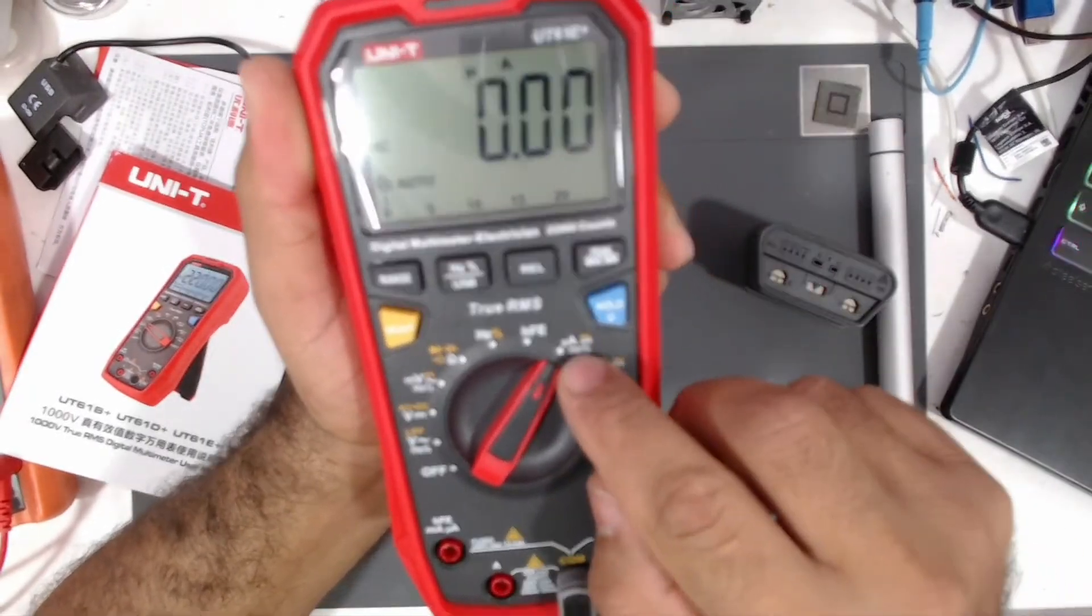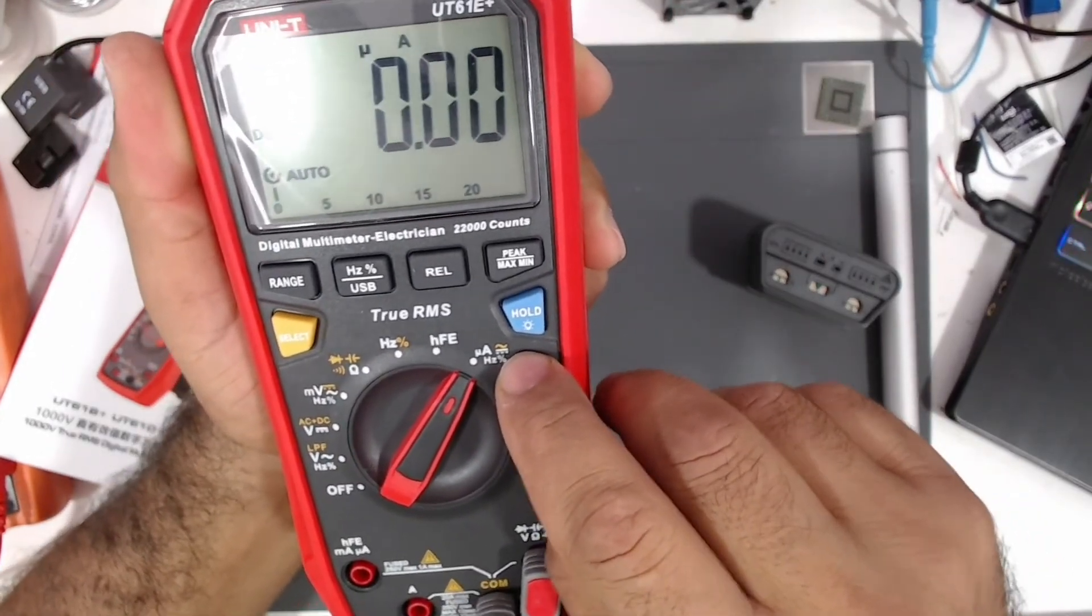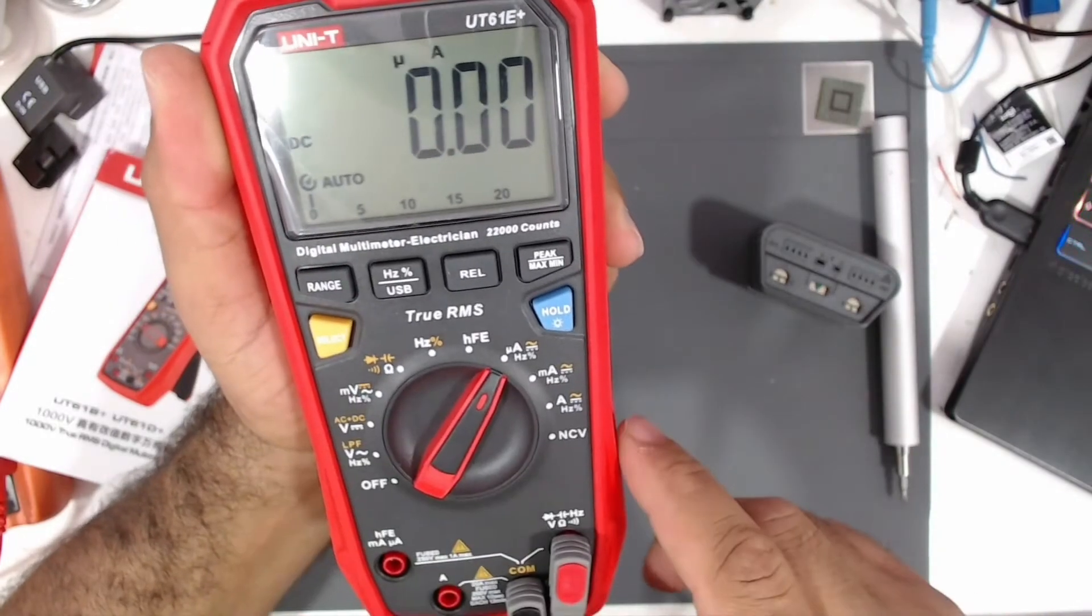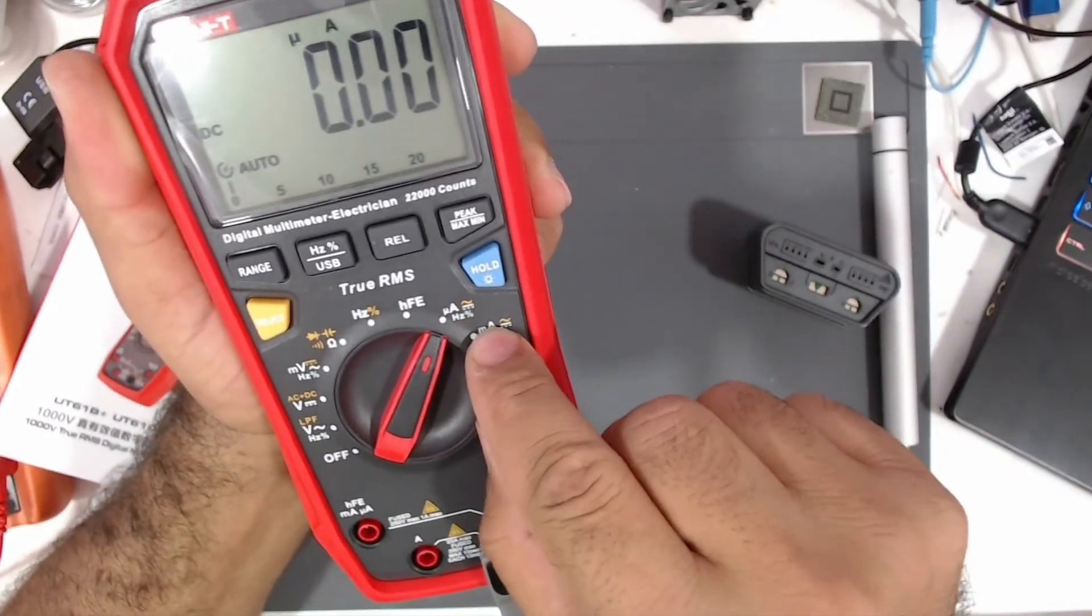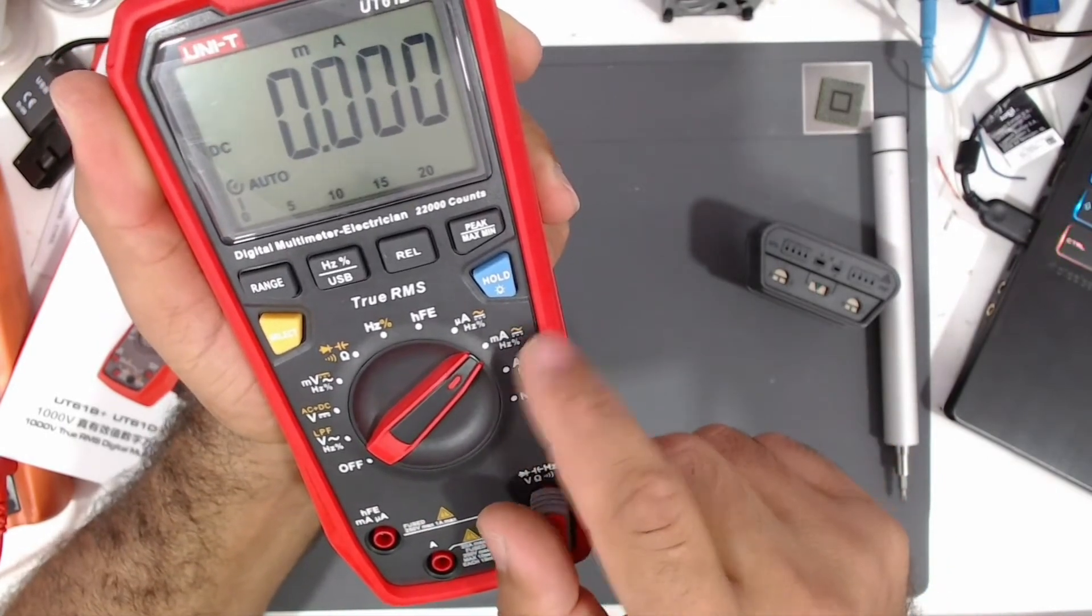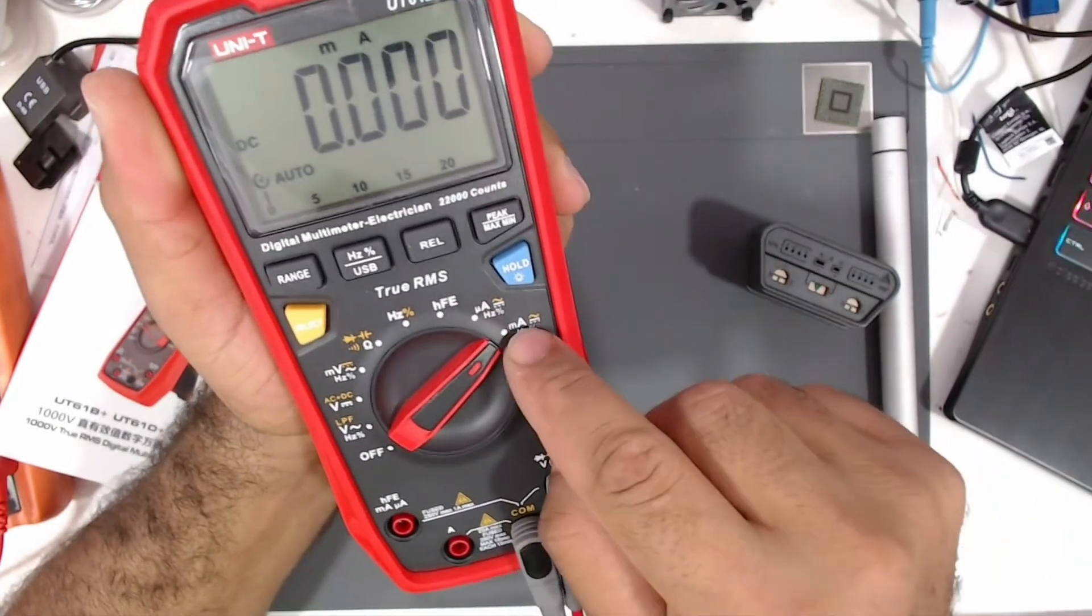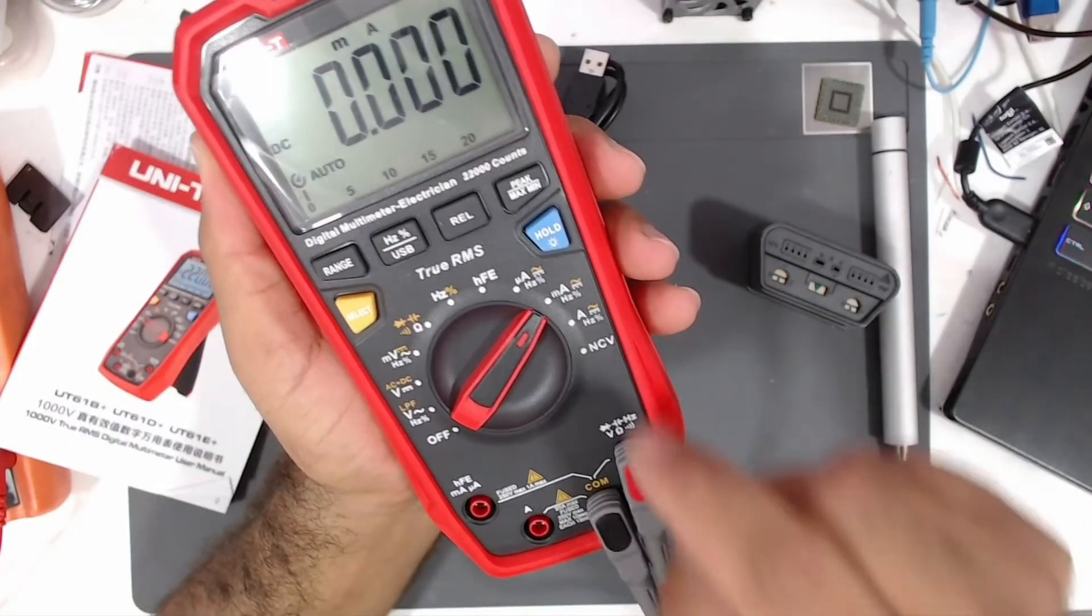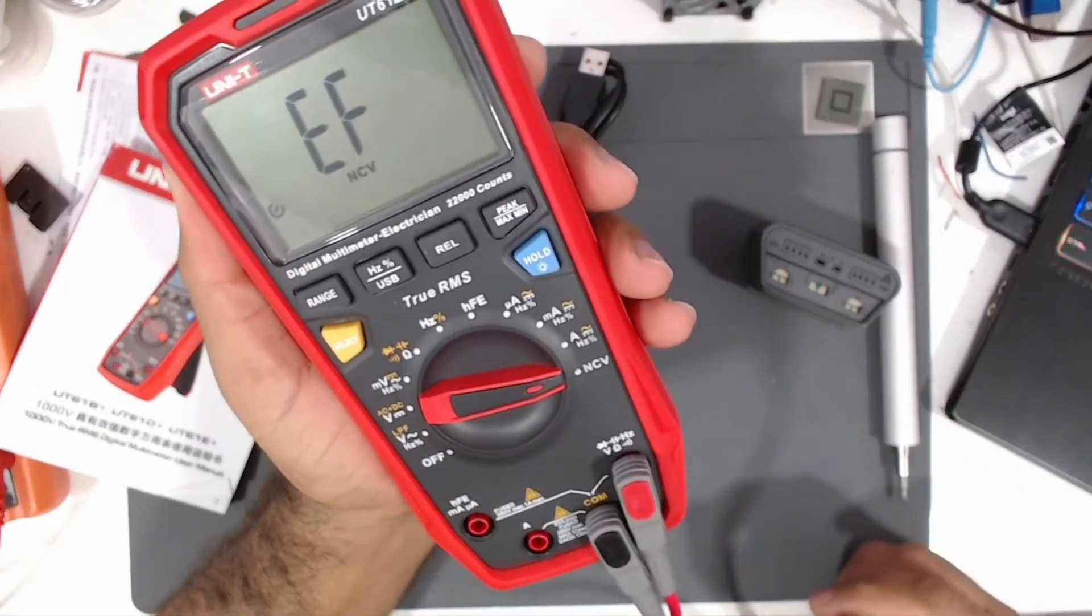The next one is micro amps DC, and if you want to measure AC you need to press this select button for hertz and duty cycle. The one after is milliamp AC and DC. This is micro amp, this is milliamp, and here is amps. And the last option is NCV.